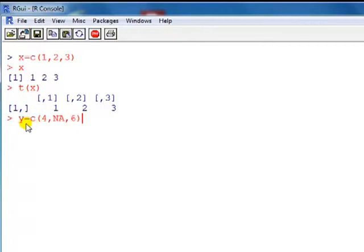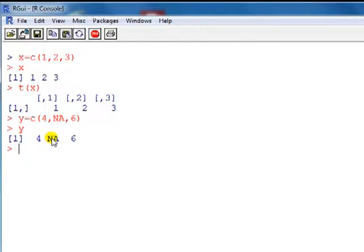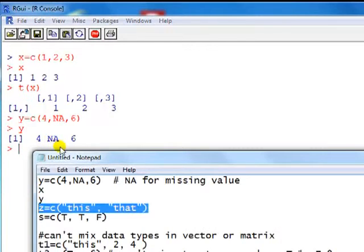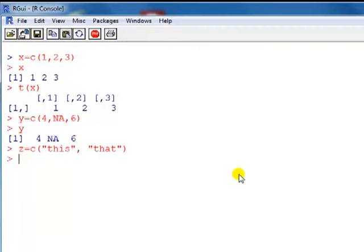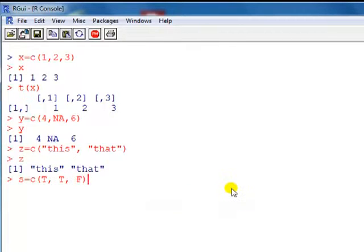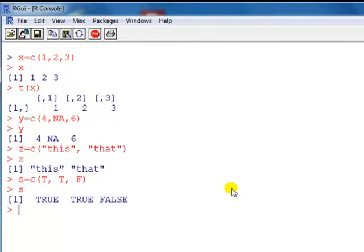Here's another example. I create a vector where I have one missing observation. If you have missing observations, you put in NA — not applicable. Now the vectors don't have to be numbers; they can be characters. So here's 'this' and 'that'. They can also be logical operators — T here stands for true, F stands for false. R recognizes these.